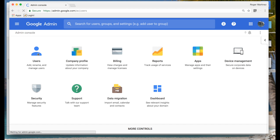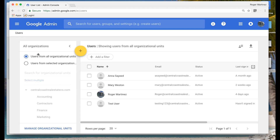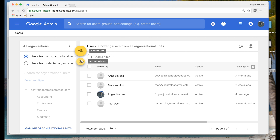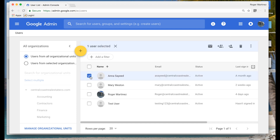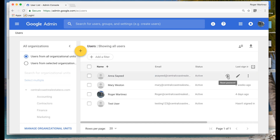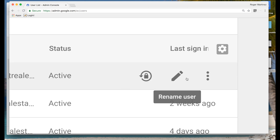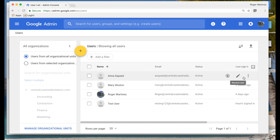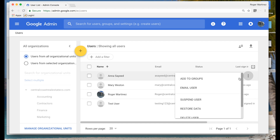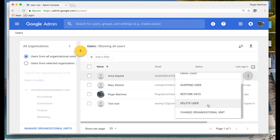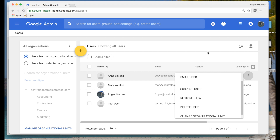I want to start by going into the users tab and talking about user management and OUs, which we call organizational units. From the users panel you can simply create a new user individually or bulk upload users. For users that you've already created, you can perform simple tasks such as resetting passwords, renaming a user, or from the dropdown you could quickly add them to a specific group, suspend, or delete a user entirely.